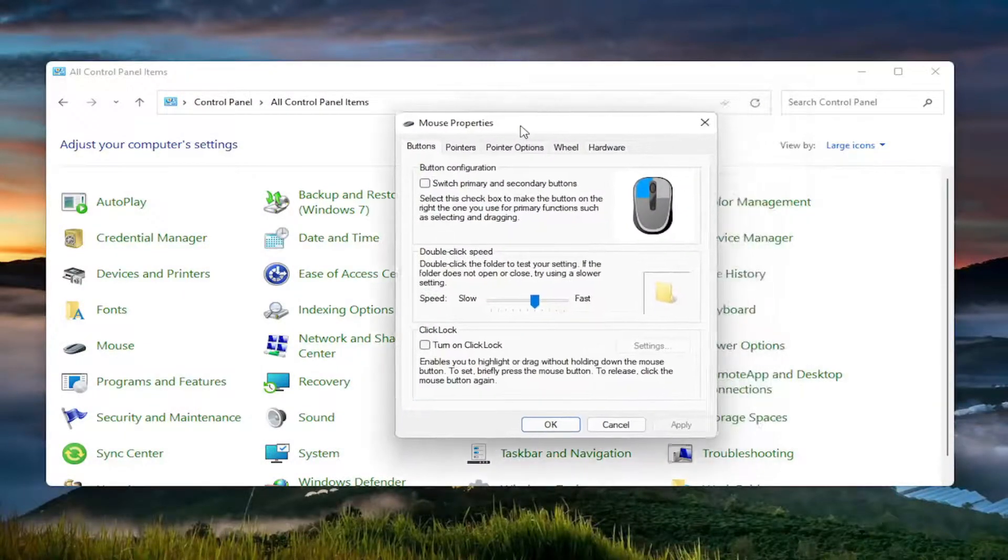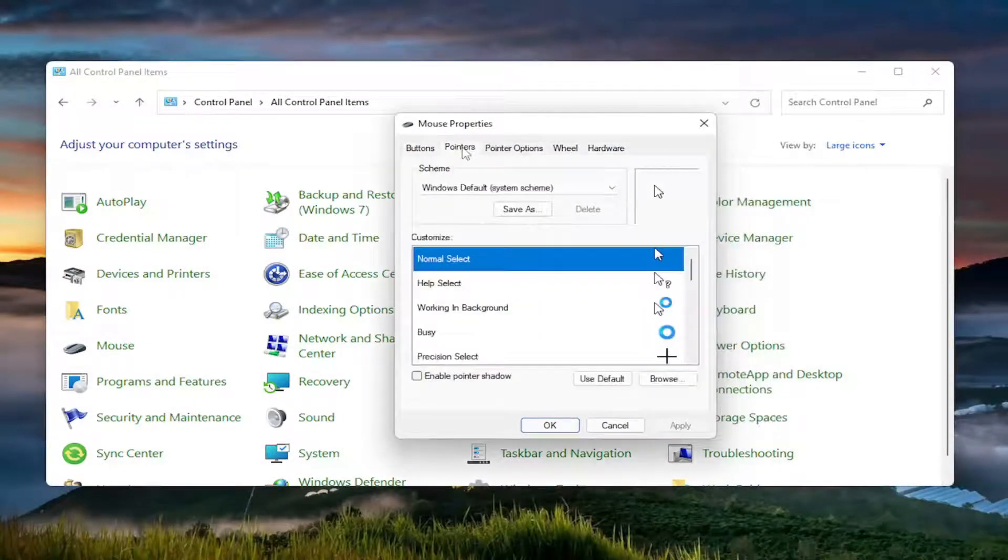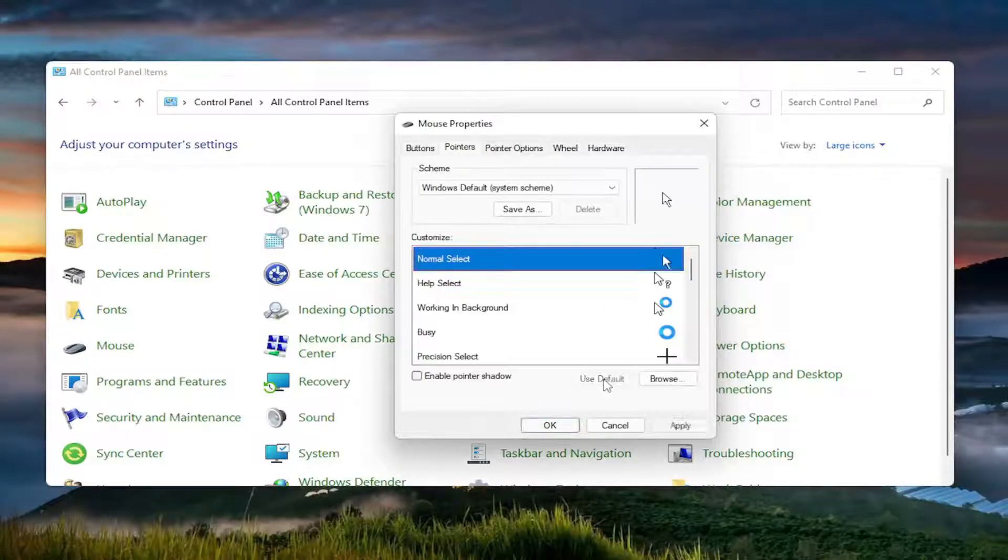And now you want to go underneath pointers. Go ahead and left click on that. And select use default.